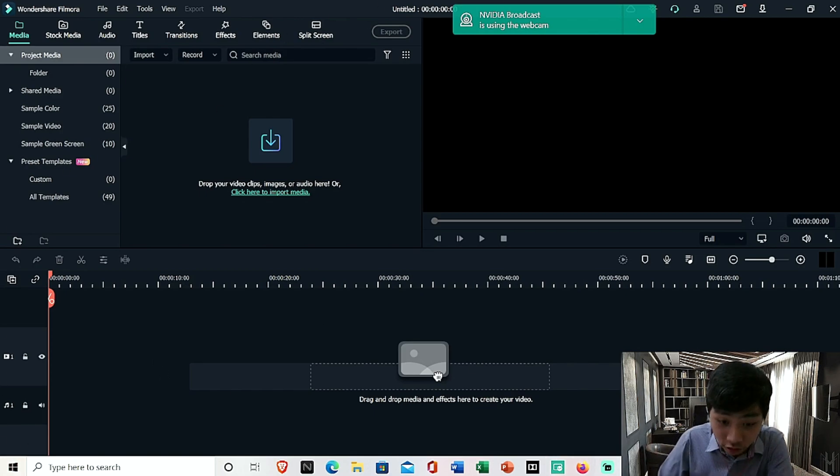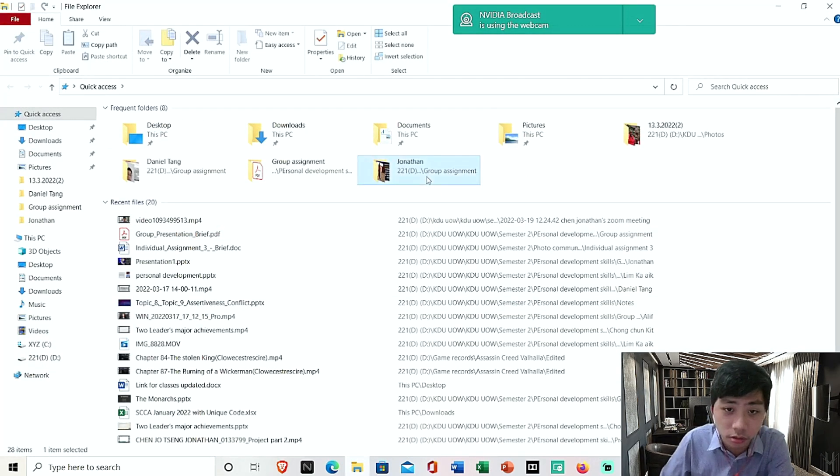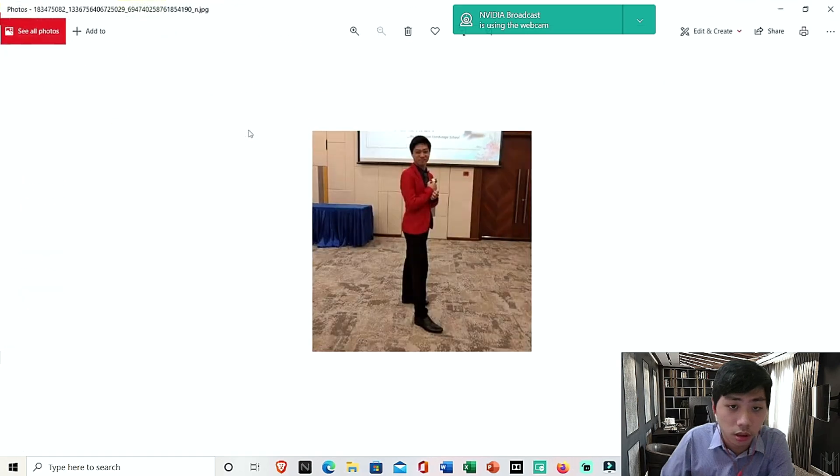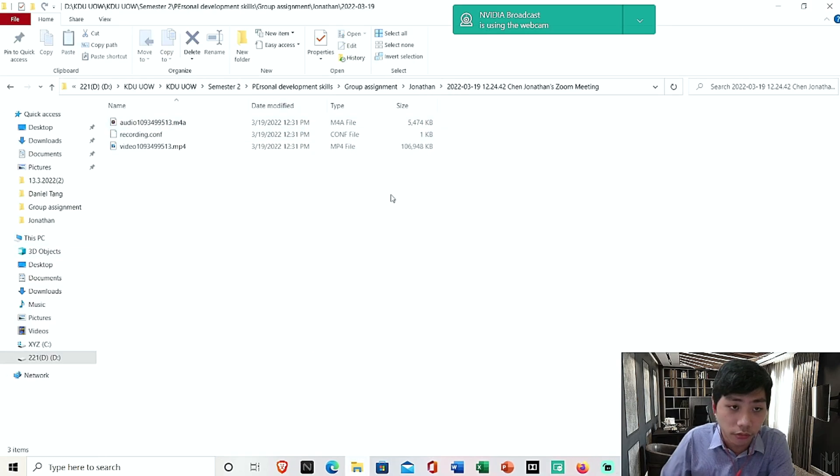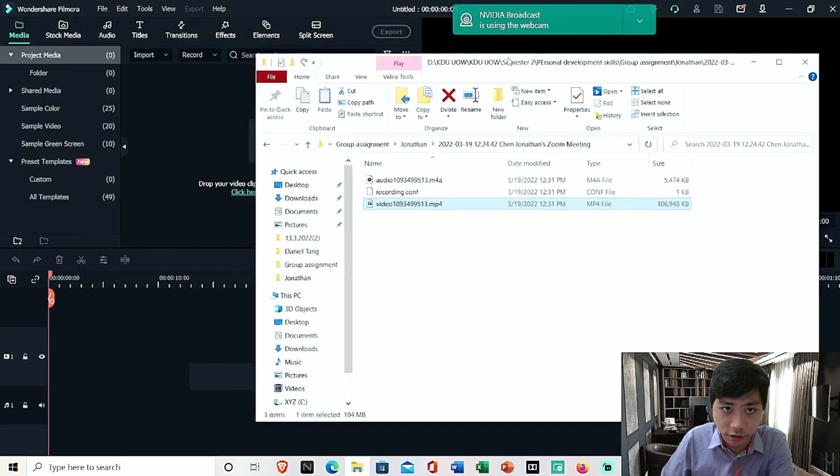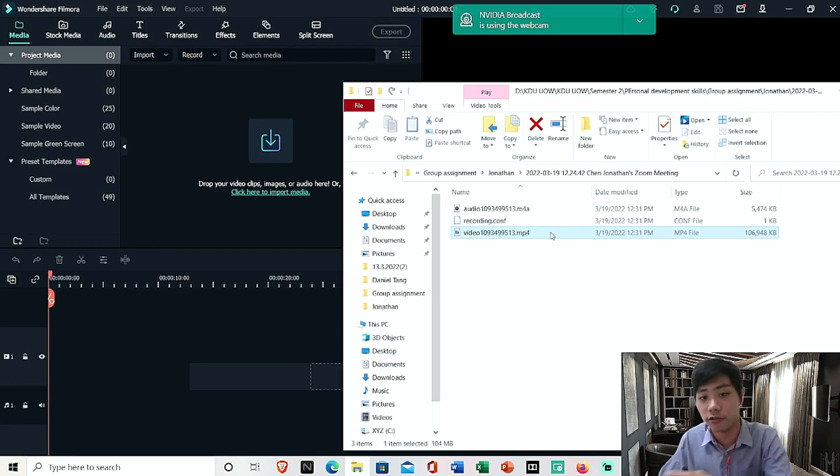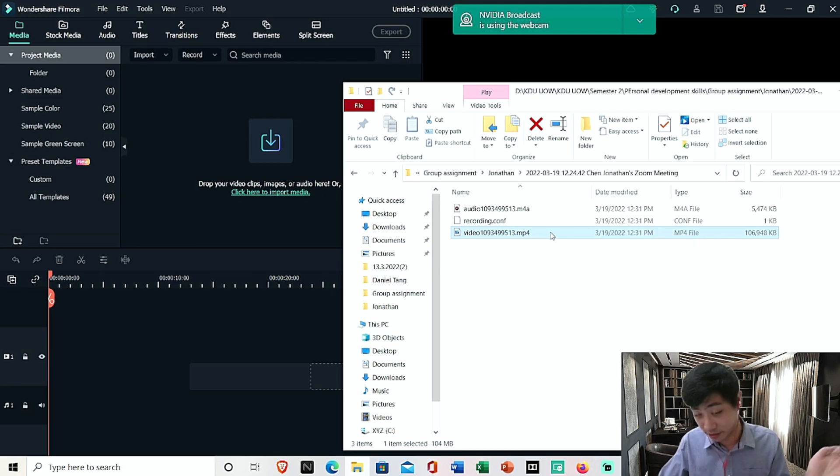Okay, so first you fire up Filmora and so now you want to add the video into Filmora. Let's say you've recorded it from Zoom, you've recorded it from anywhere.